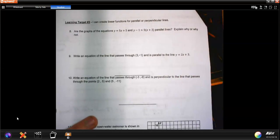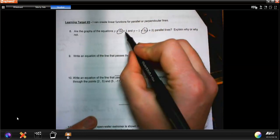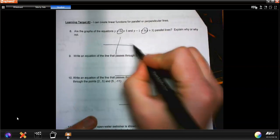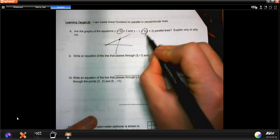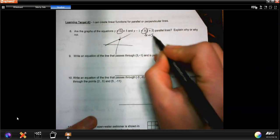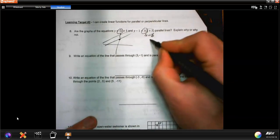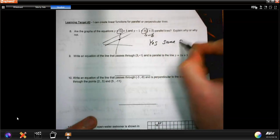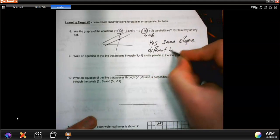Number 8: are the graphs of y equals 5x plus 5 and y minus 1 equals 5 times x plus 3 parallel? It's all about the slope. Both have slope 5. This first line crosses at 5. The second expands to y equals 5x plus 15 plus 1, crossing at 16. Same slope, different intercepts — yes, they are parallel.